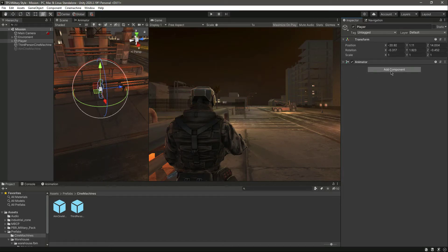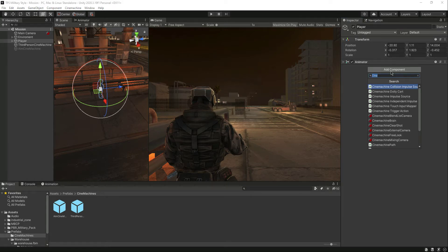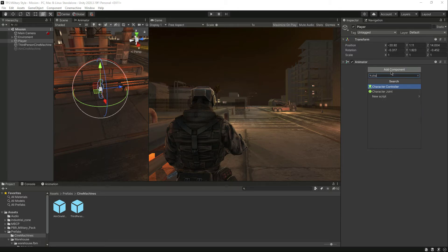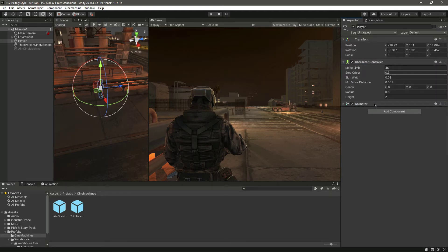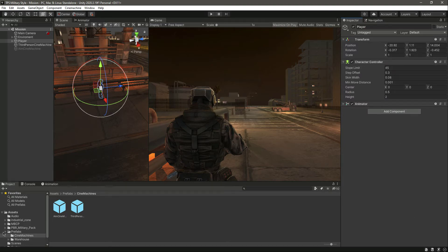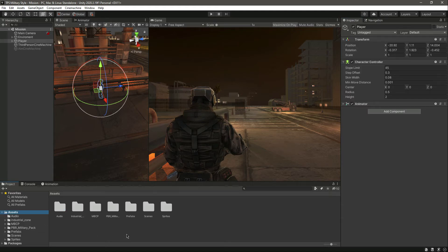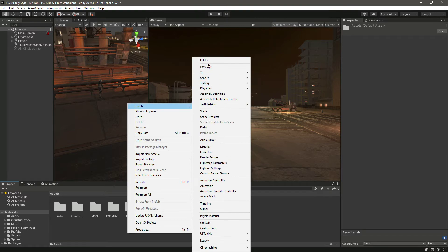Hello and welcome back. In this video we will add some basic player movement. For that, click on 'Add Component' and add the Character Controller. The Character Controller is basically a motor that will drive the player. It has predefined values for slope limit, step offset, skin width, radius, height, center, and so on. With the Character Controller added, we will create a new folder in the Assets folder.